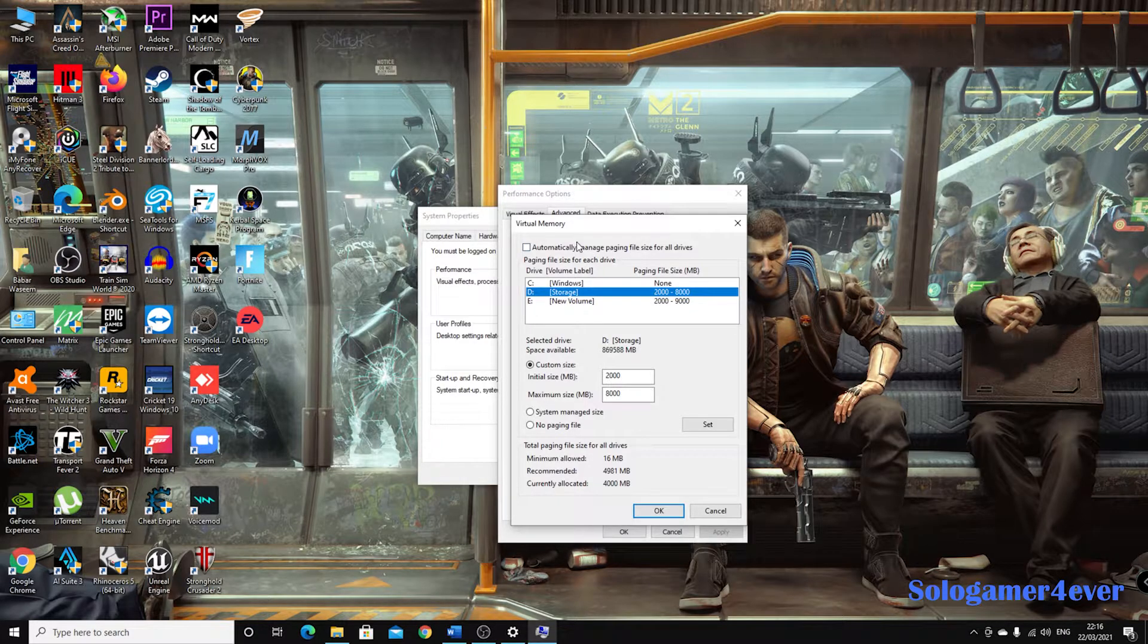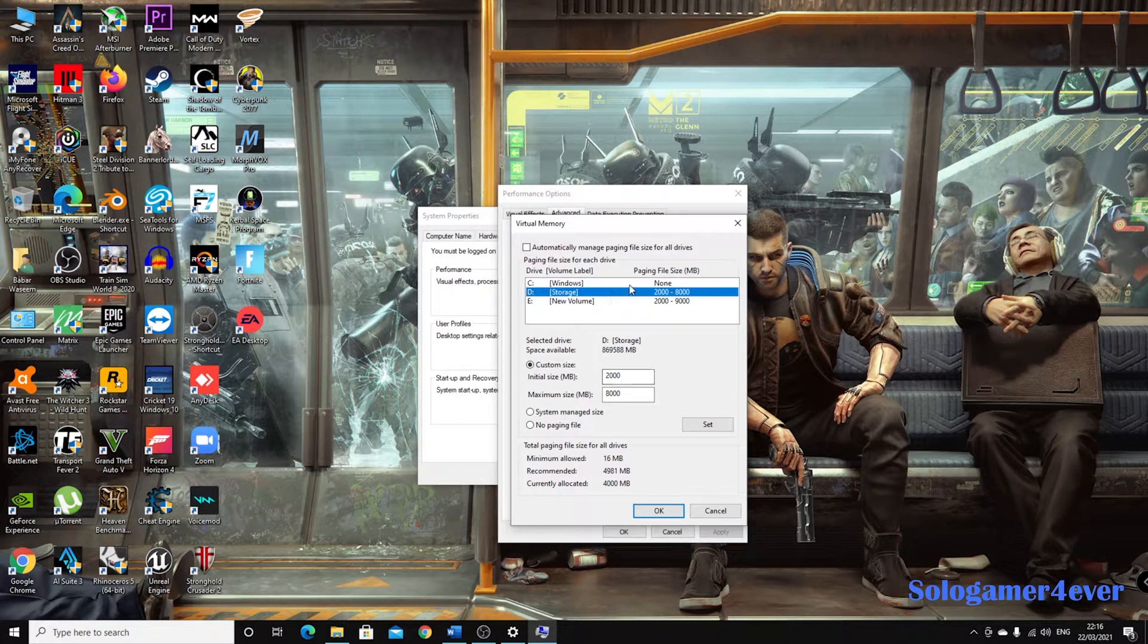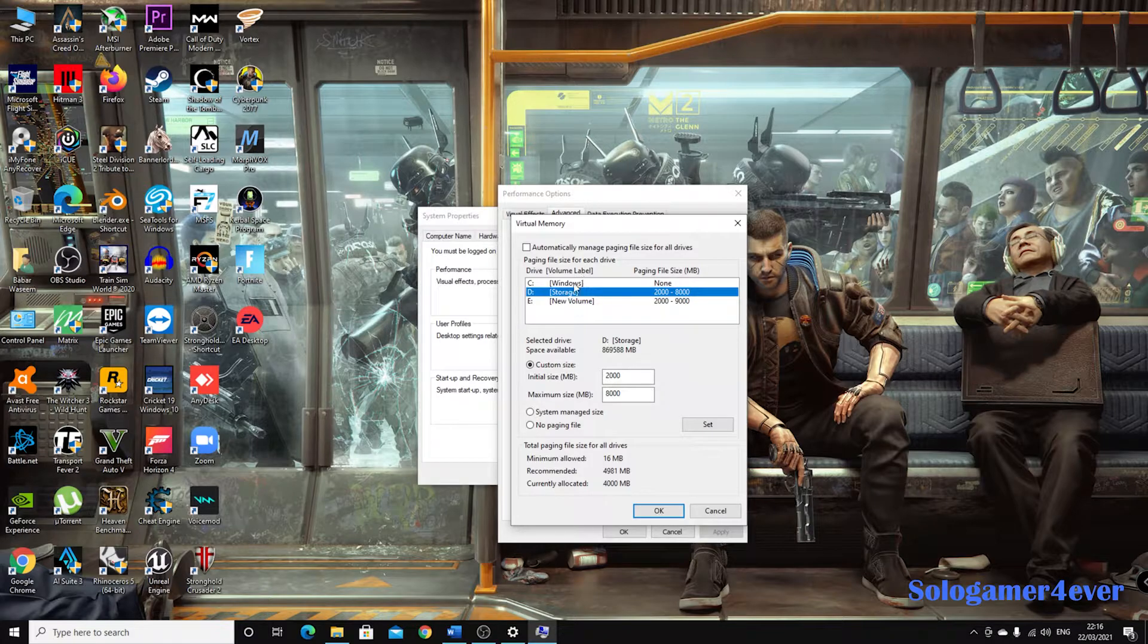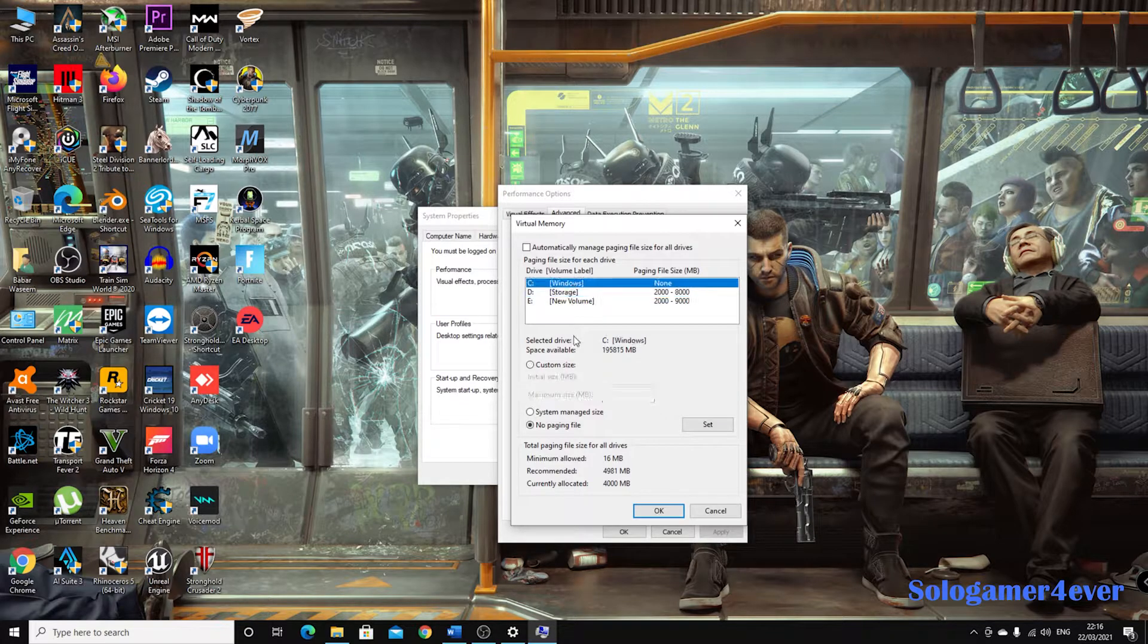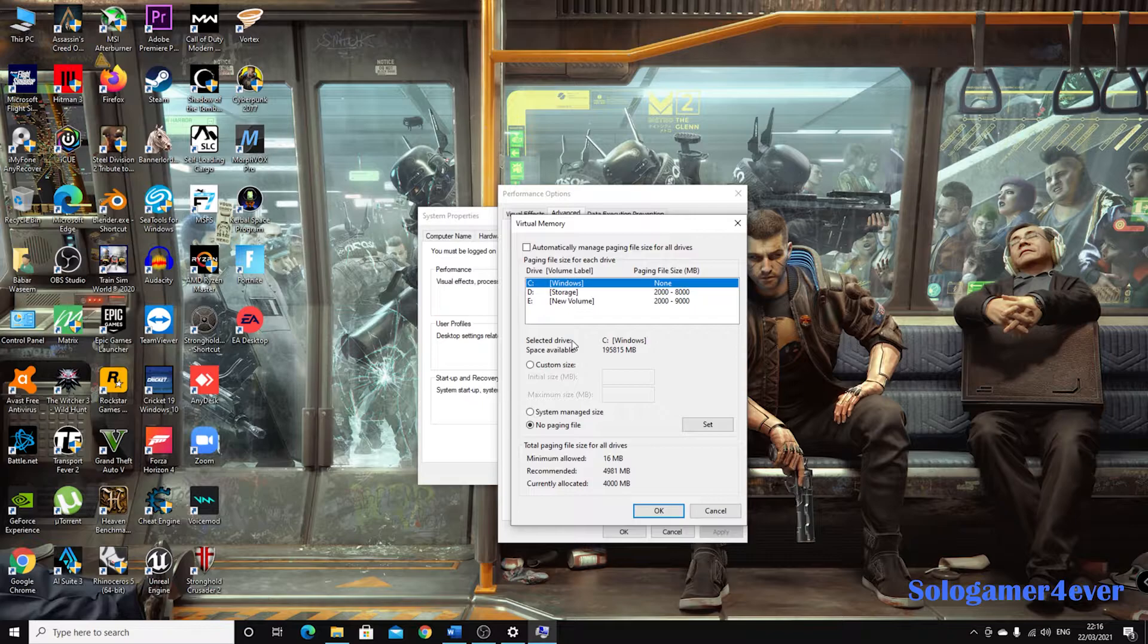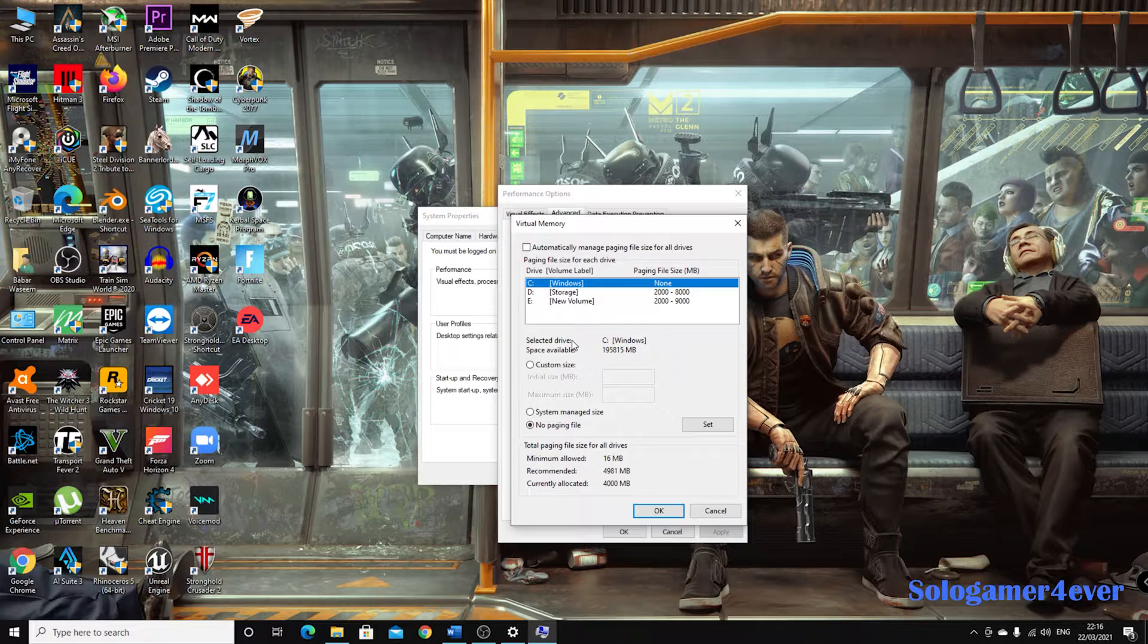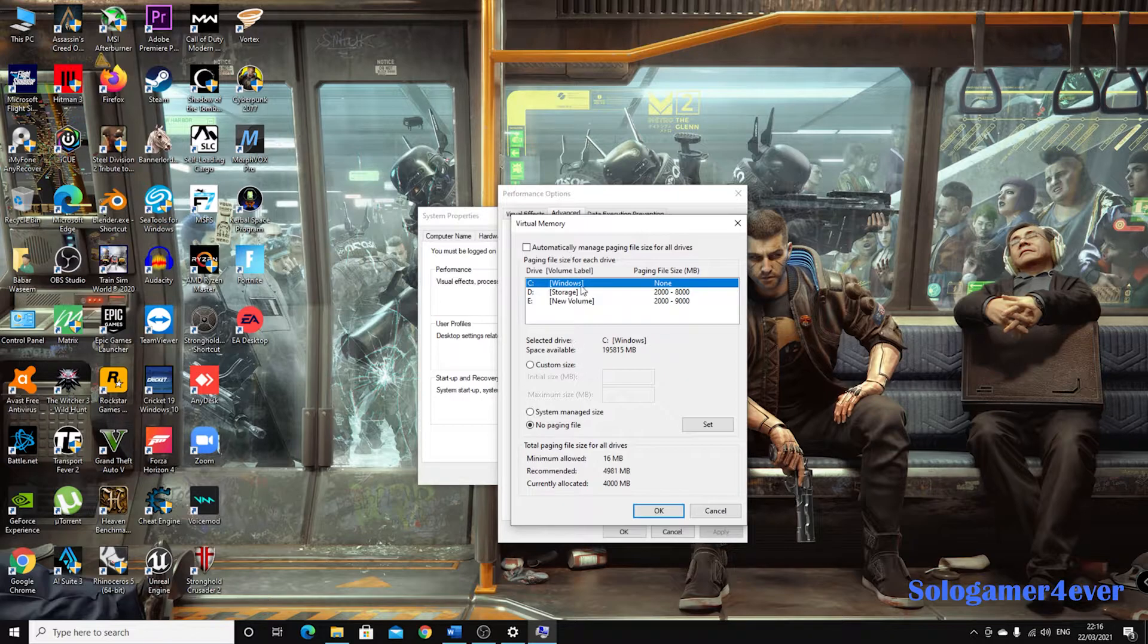And then it is automatically managed most of the time. It's going to be set to zero. I have not set in my drive C any virtual memory because it's an SSD, and because SSD has got a limited lifespan of read and write and I don't want that to happen.